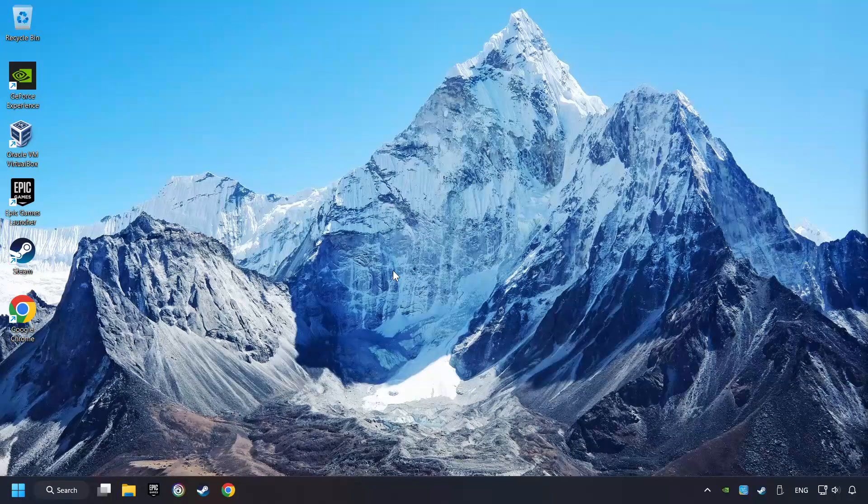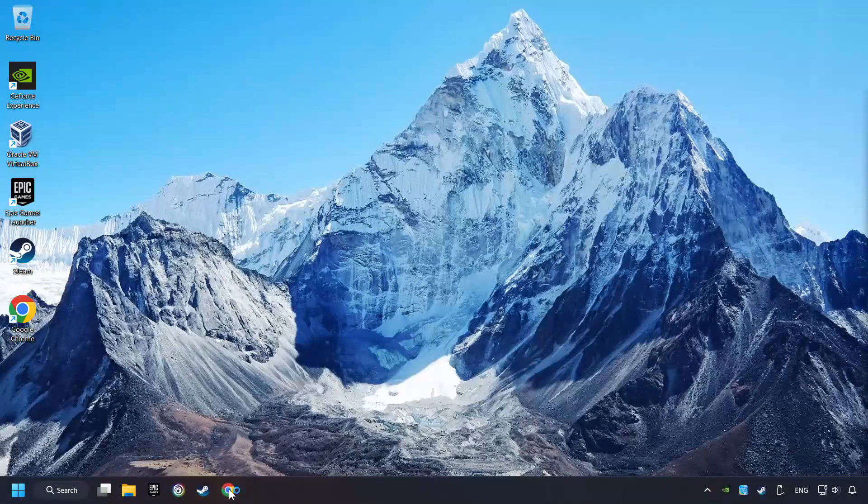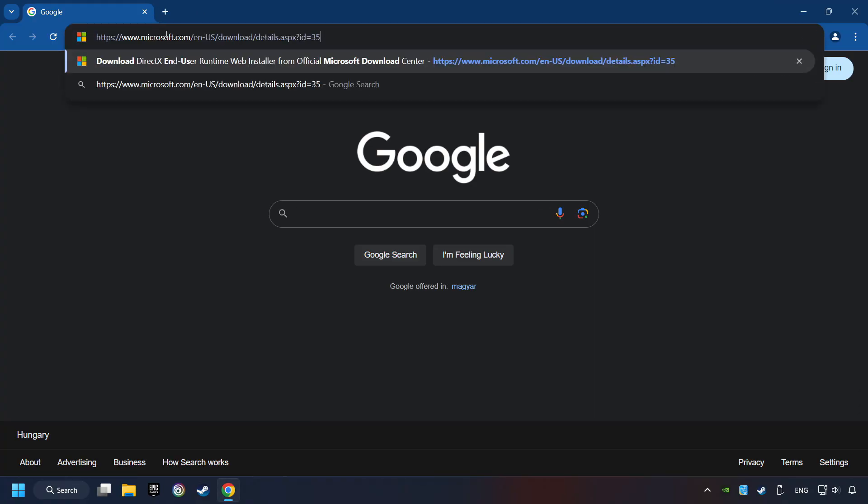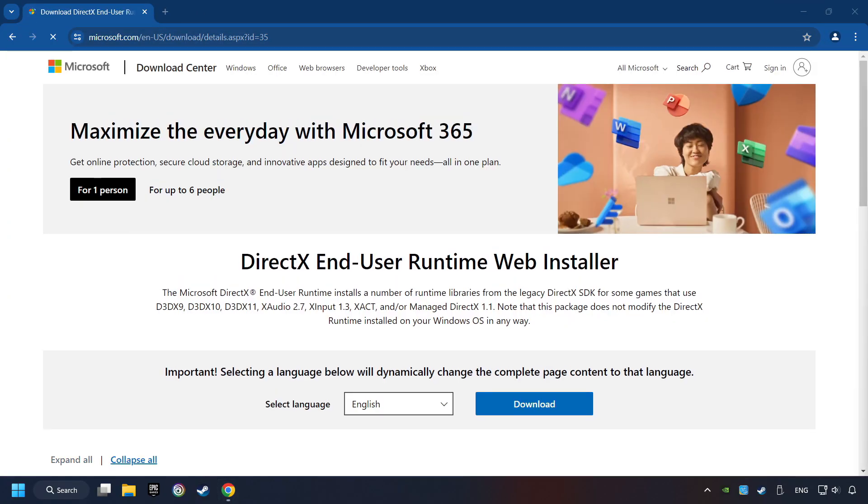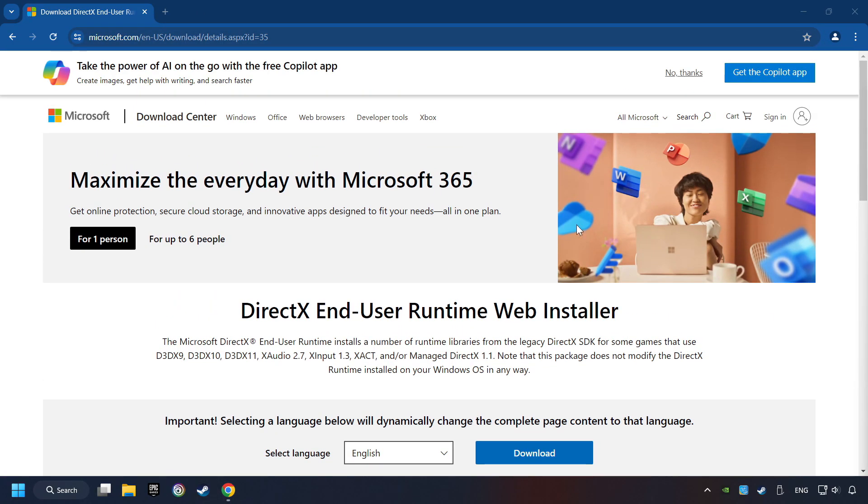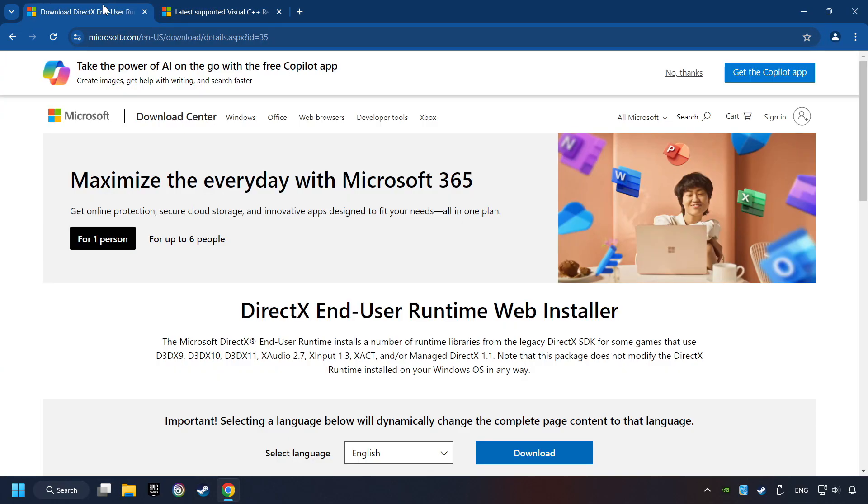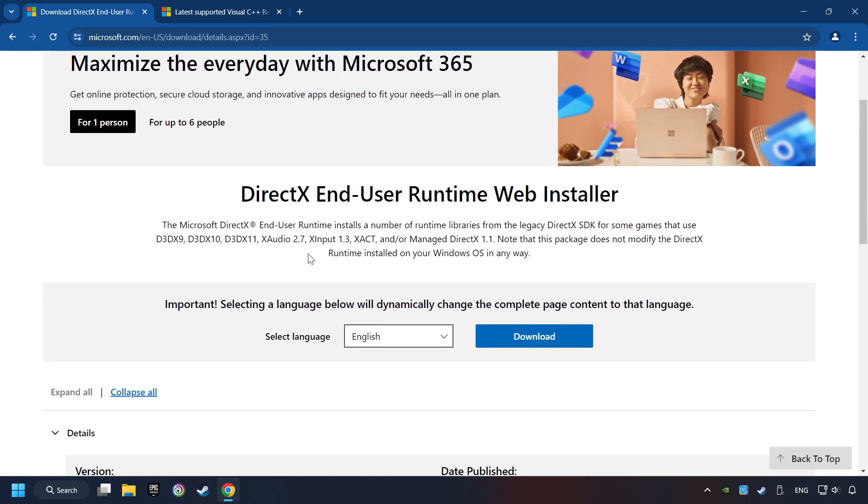If that didn't work, open a web browser. Open up the two websites indicated in the description. On the first website, you can download DirectX.